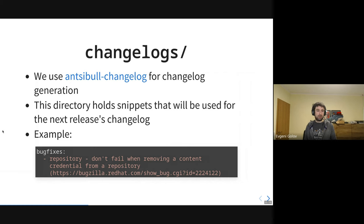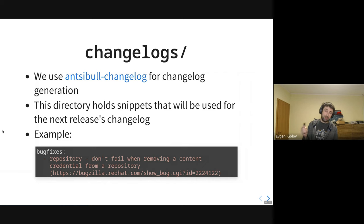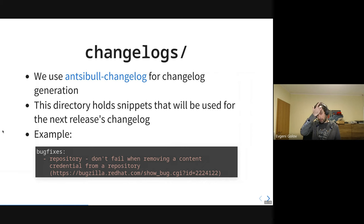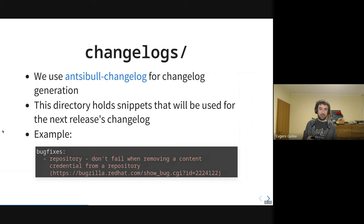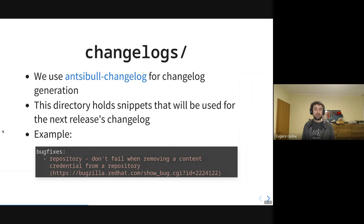Adding a changelog entry is not mandatory — we won't reject a PR without it, and we quite often add it manually afterwards. But when the reporter adds the changelog entry themselves, it's in their own best words since they're fixing a problem they had and can best express what the change is about.